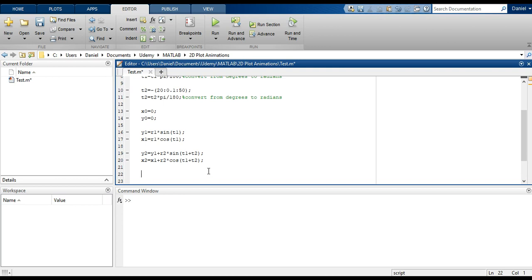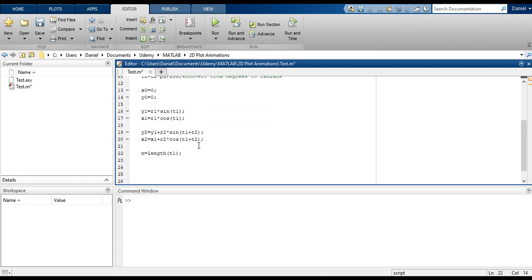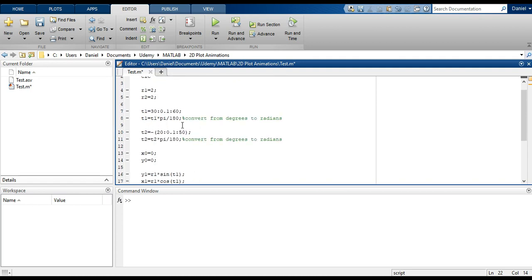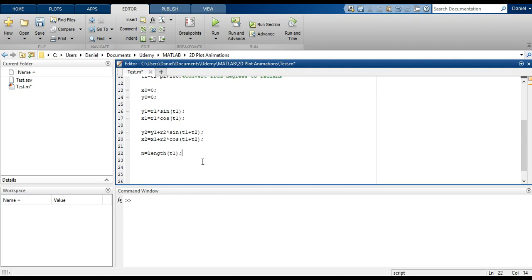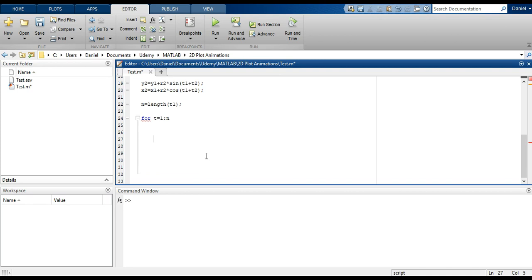So now to do this plotting animation, we're going to use a for loop. Let's define the total number of iterations the for loop is going to run using the length function, as we've done in the past. In this case you can use either T1 or T2, since they're both equal — they have a range of 30 degrees and they need to be equal since you're adding them. If you had different ranges, you'd just have to manipulate them to have an equal number of elements, otherwise element-by-element addition wouldn't work.